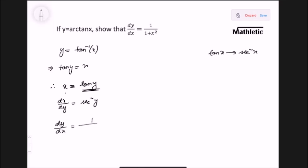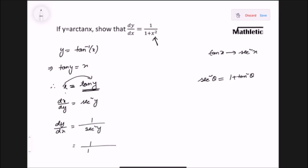We need dy/dx, so we take the reciprocal: dy/dx equals 1 over sec squared y. The answer must be in terms of x, and x equals tan y. Using the identity sec squared theta equals 1 plus tan squared theta, we replace sec squared y with 1 plus tan squared y. Since tan y equals x, the result is dy/dx equals 1 over 1 plus x squared.